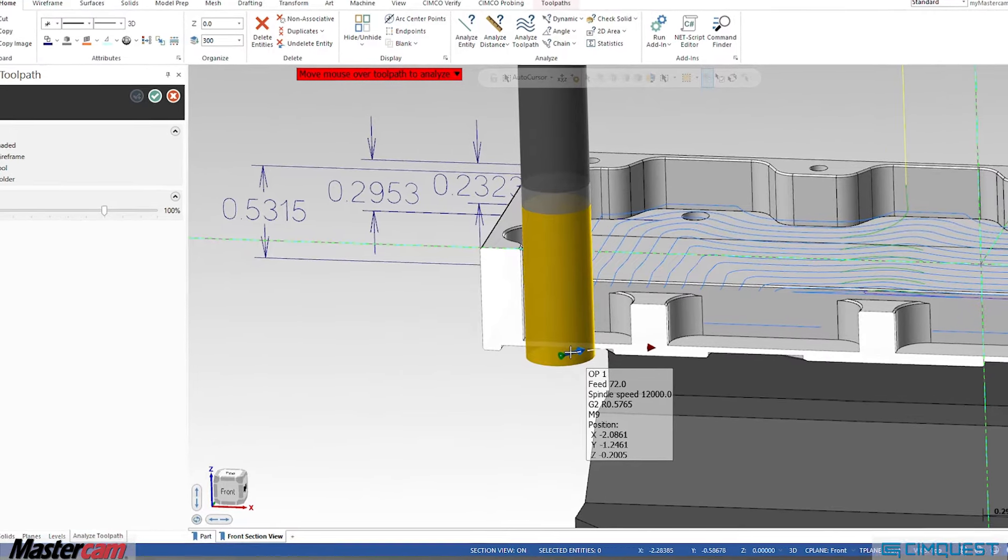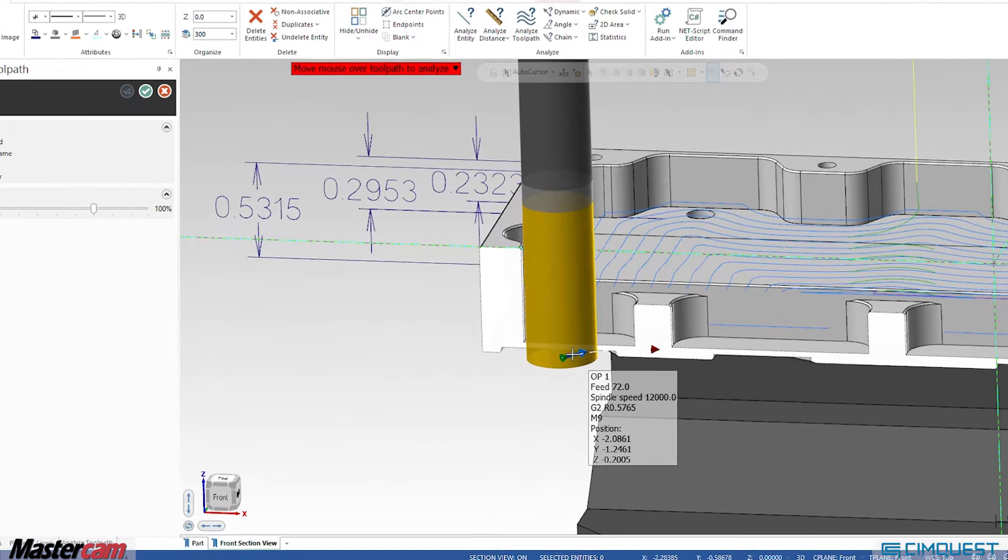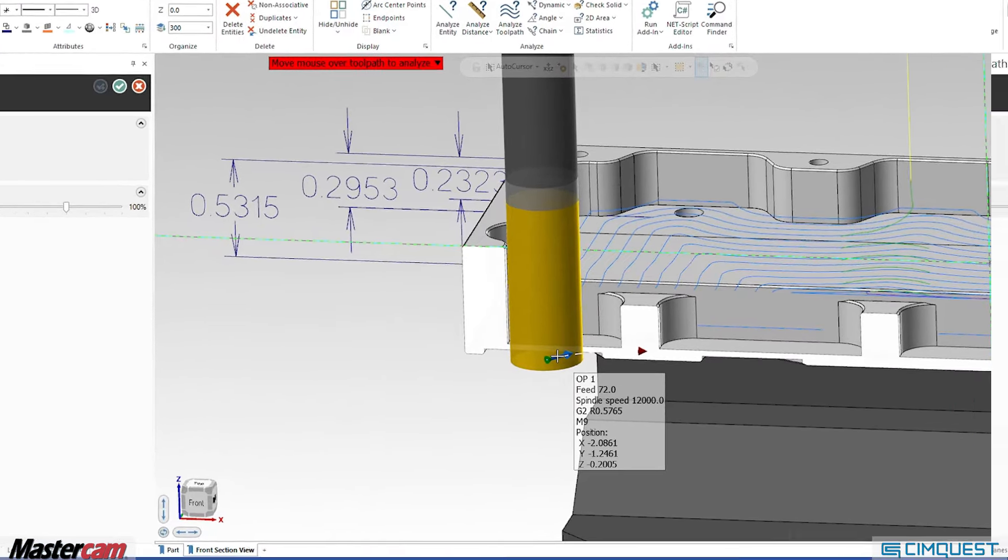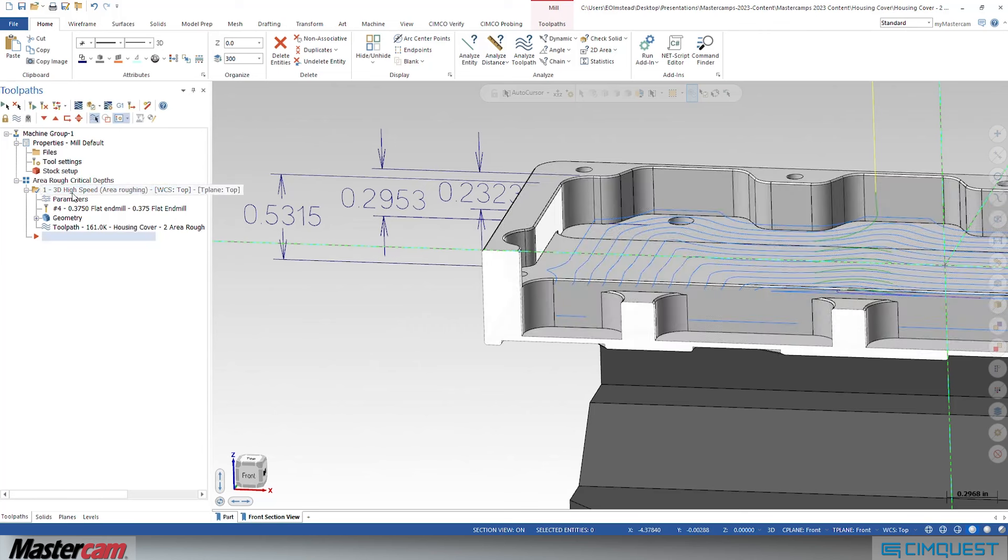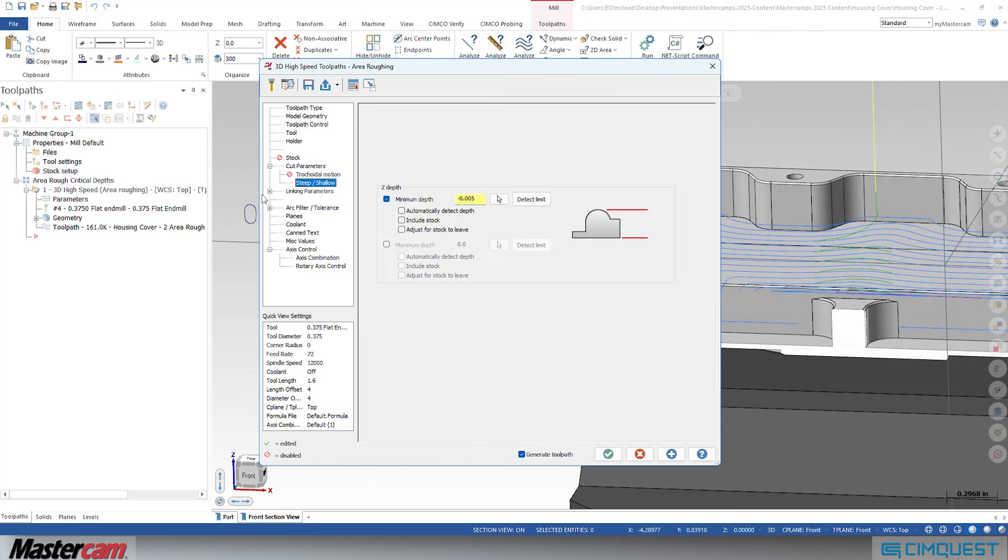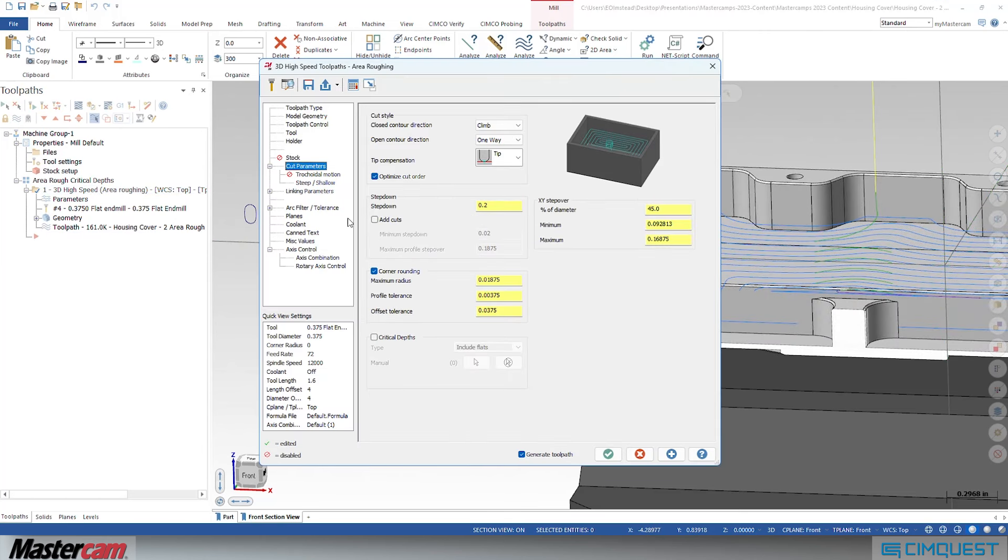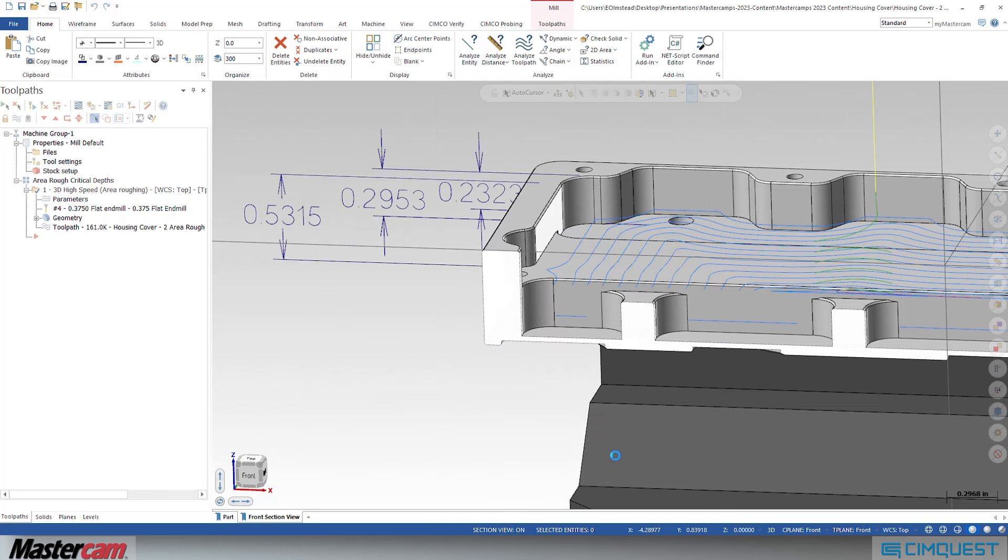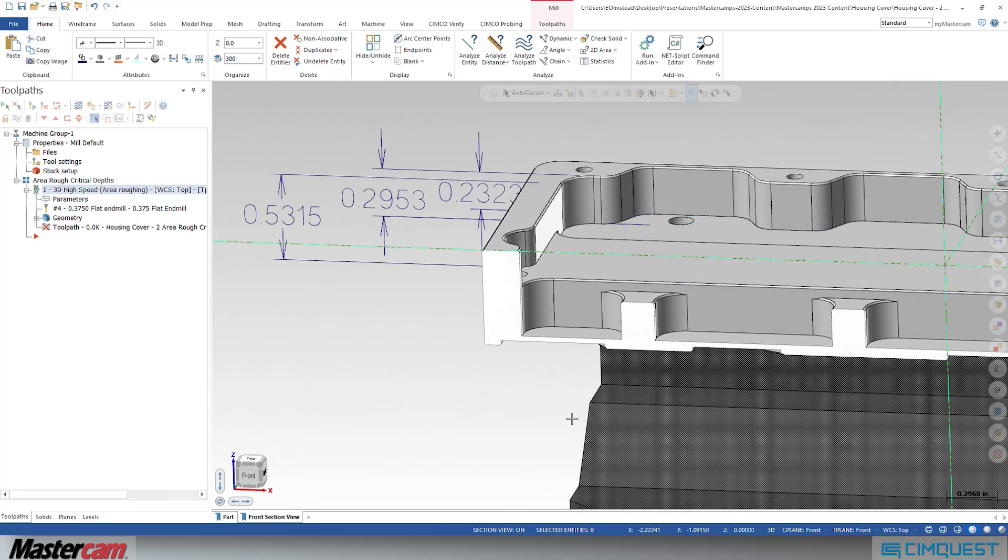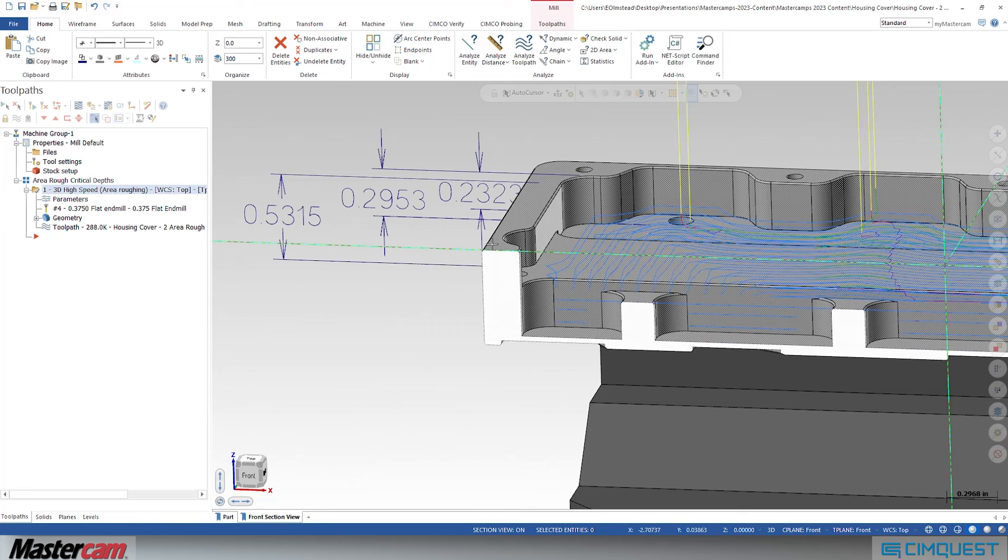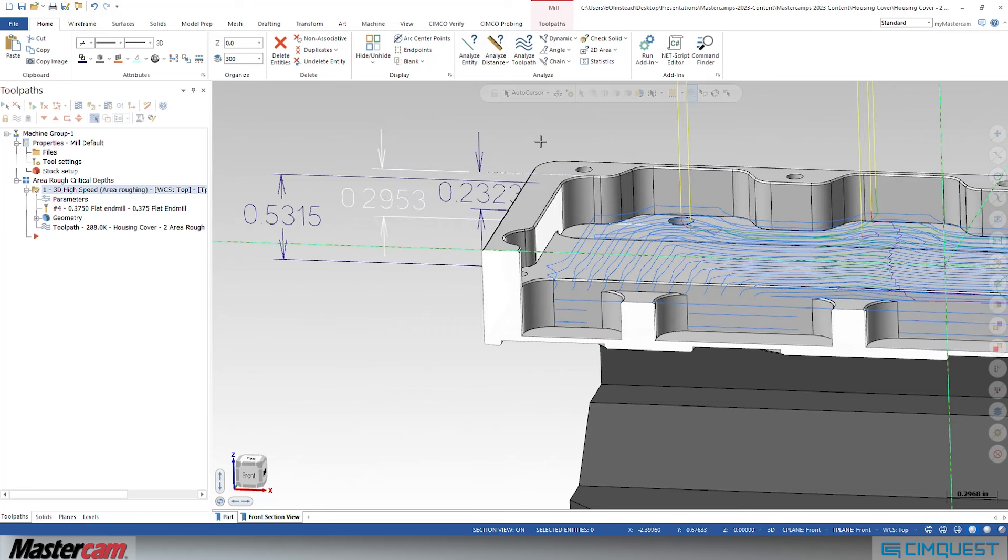To begin, we reopen our area rough toolpath, navigate to the Cut Parameters page, activate the Critical Depths function, and select Include Flats. Next, when Mastercam regenerates the toolpath, it searches the selected machining geometry for flat surfaces.